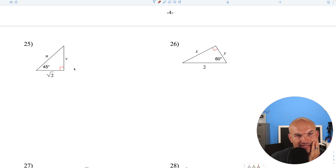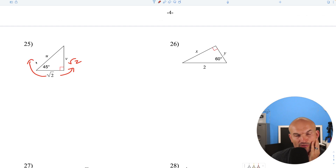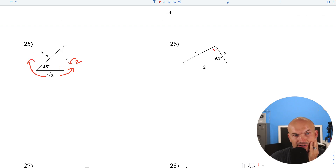For question 25, it's a 45-45-90 so the legs are going to be the same. To find the hypotenuse, multiply by the square root of 2: square root of 2 times square root of 2 equals square root of 4, which is 2.